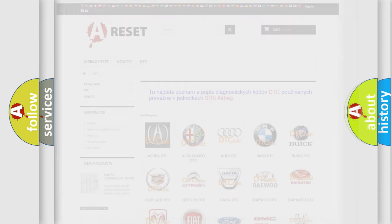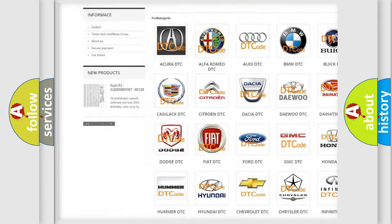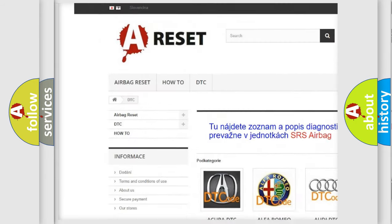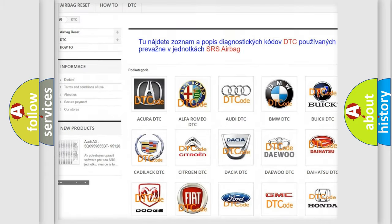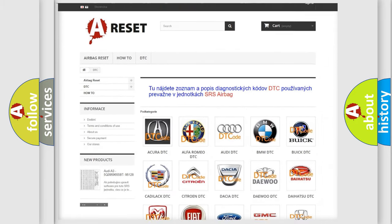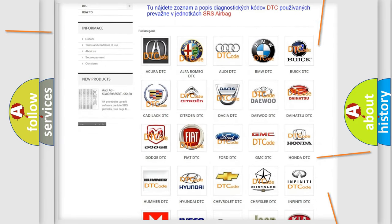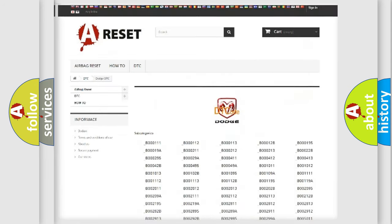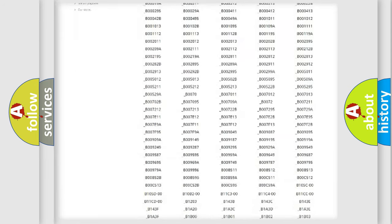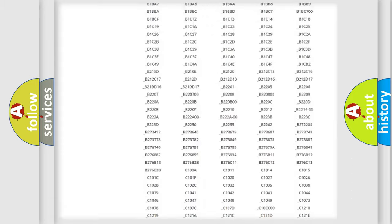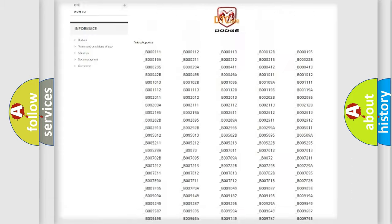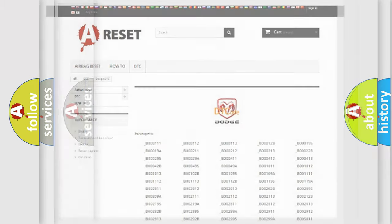Our website airbagreset.sk produces useful videos for you. You do not have to go through the OBD2 protocol anymore to know how to troubleshoot any car breakdown. You will find all the diagnostic codes that can be diagnosed in Dodge vehicles, and many other useful things.